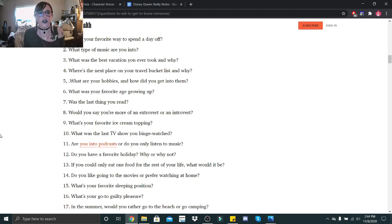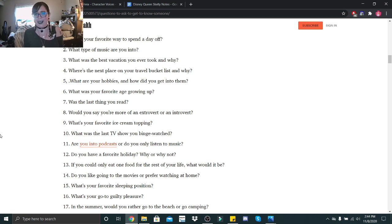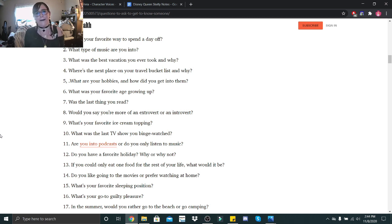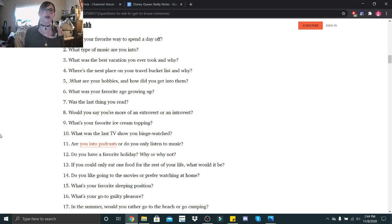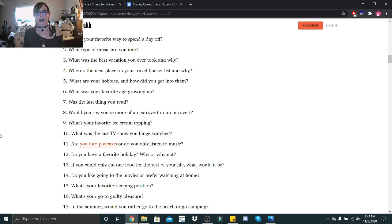What's your favorite way to spend a day off? Well, I've had like months off at the time of filming. But in normal terms, I usually like to just rest or I like to go out and spend time with my friends or family.